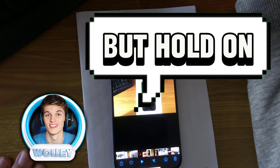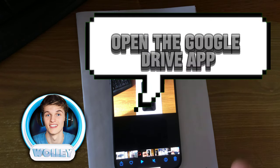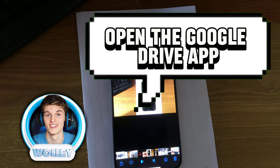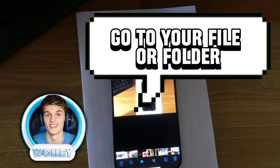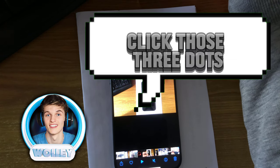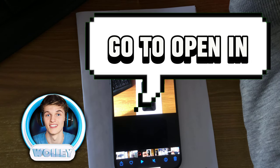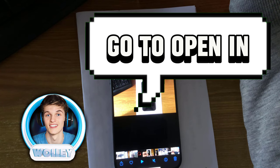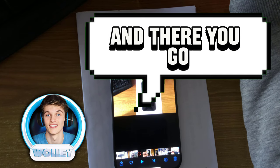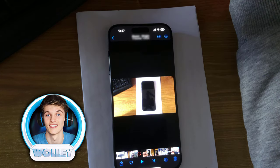But hold on, there's another way. Open the Google Drive app. Go to your file or folder. Click those three dots. Go to Open In, and there you go. Download and export in action.